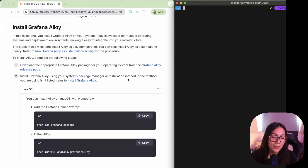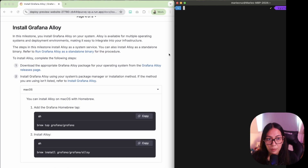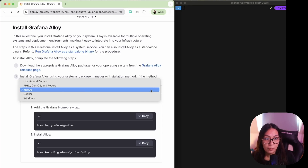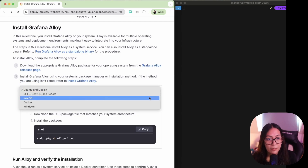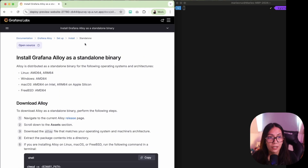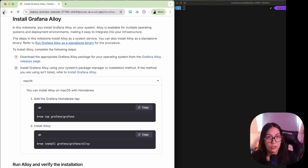In this milestone, we're going to look at how you can install Alloy on your local machine. We have different instructions depending on your operating system. I'm on macOS so I'm going to use Homebrew, but if you're using Ubuntu, Docker, or Windows, we also have instructions for those systems. If you also want to run Grafana Alloy as a standalone binary, you can follow the instructions here.